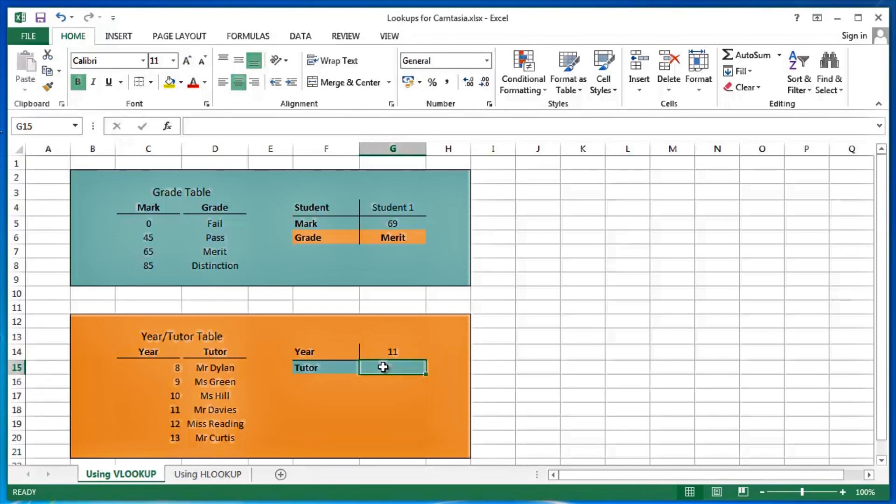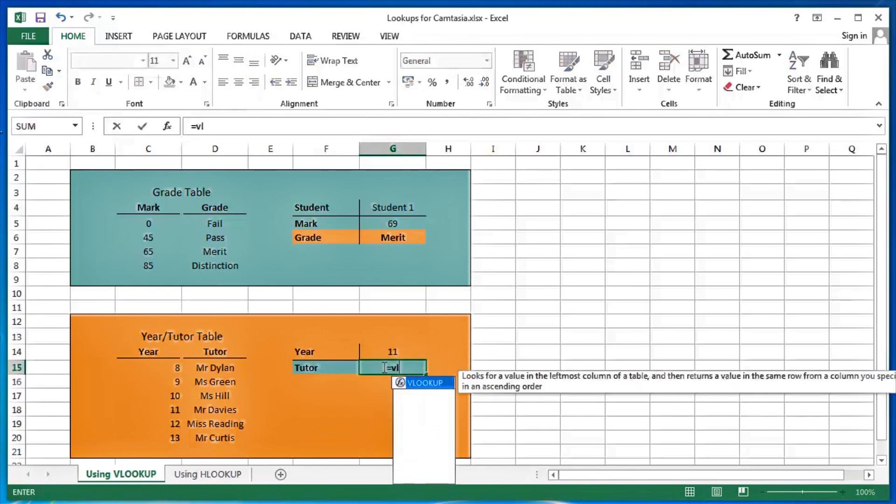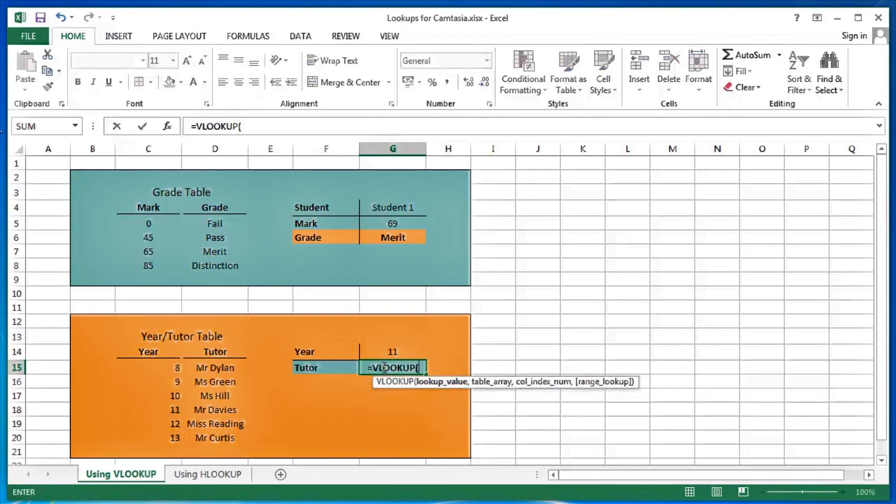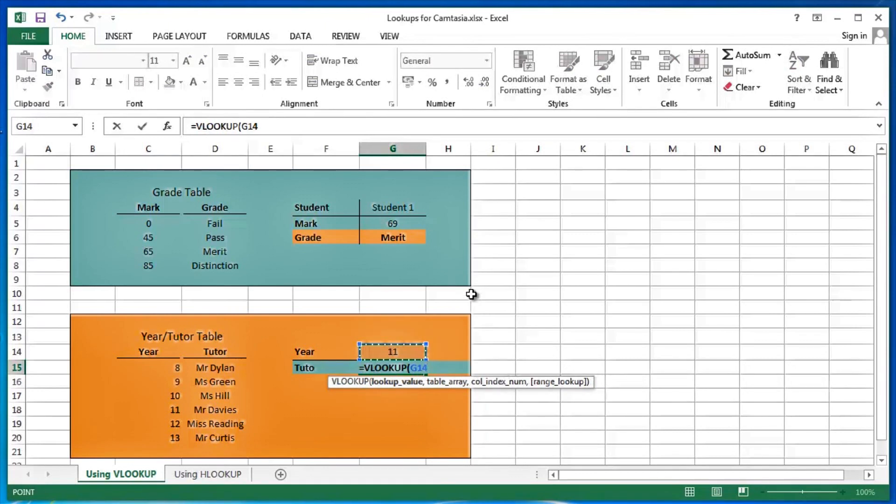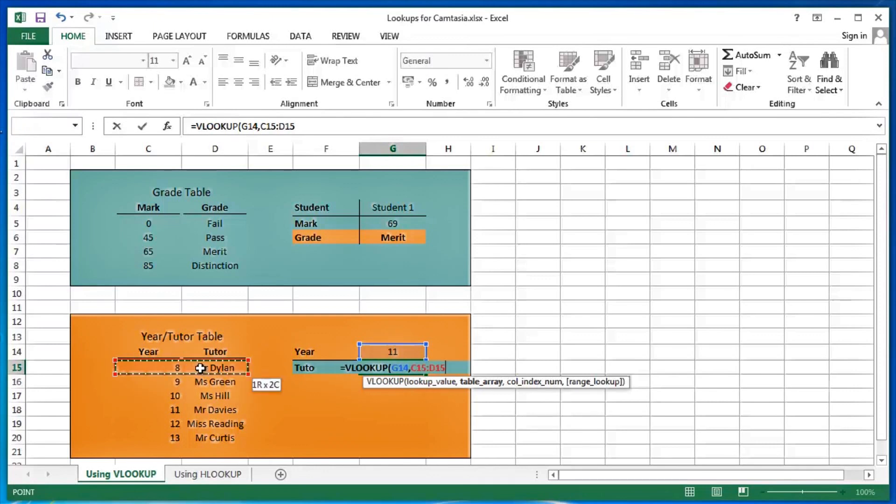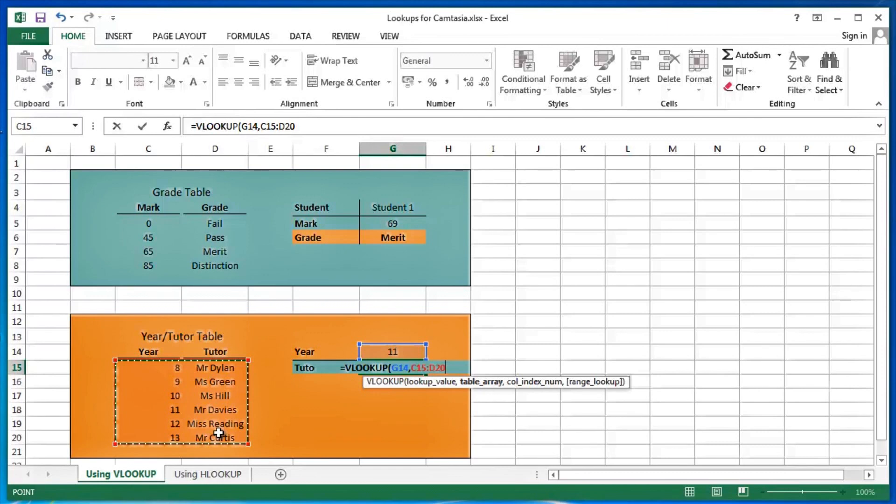Another perfect example of using a VLOOKUP. Equals VL. Press my tab key to pick up VLOOKUP. The lookup value is going to be the year. Comma. The table that contains my years and my tutors is here. In this case, C15 colon D20. Comma.